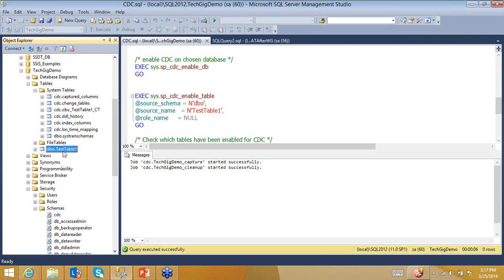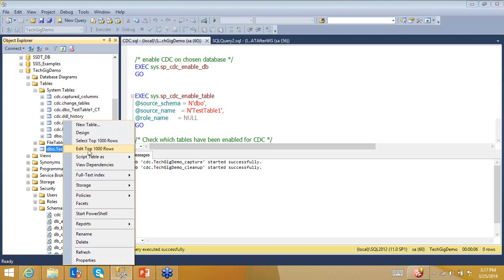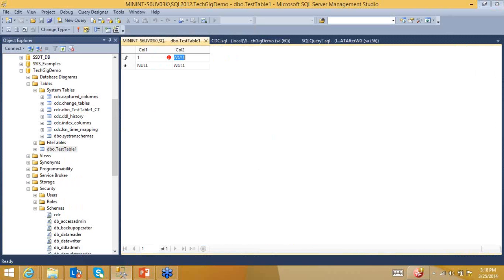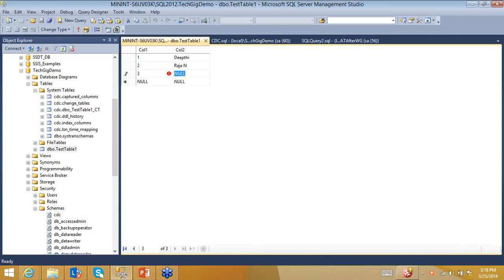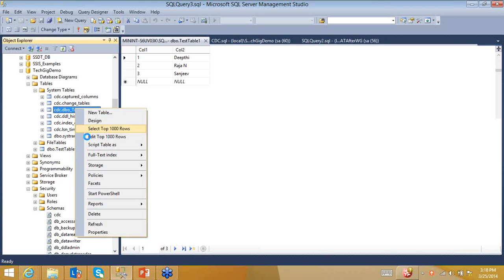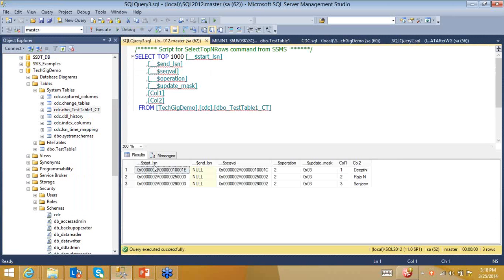We created this table and it was empty. I'll now insert some data: Column1=1, Column2='Deepti'; another row for Raja N, and one for Sanjeev — all Microsoft employees involved in creating this demo. Going to the change tracking table and doing a SELECT TOP 100, you can see that there is an LSN — the log sequence number — and the operation type is 2. The values inserted are: 1 Deepti, 2 Raja N, 3 Sanjeev.